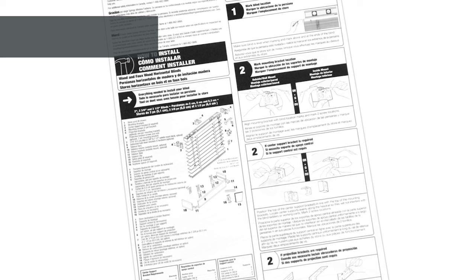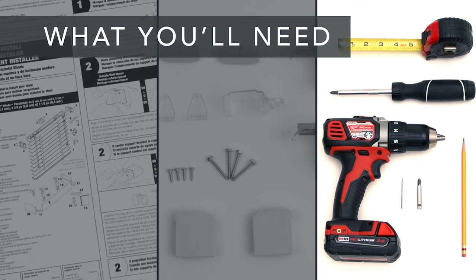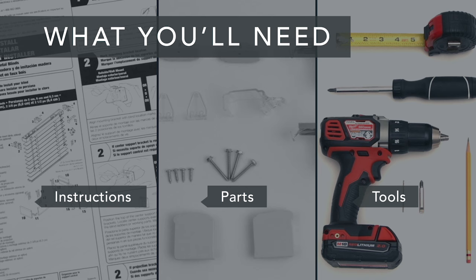First, take a look at the installation guide that was included with your shade. Now make sure you have all of the parts and all of the tools you'll need, and if you're installing into anything other than wood, get the appropriate screws and anchors.